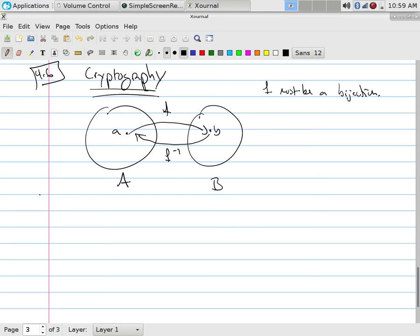In other words, we pick the domain in the range. Cryptography is just the study of these functions. That's it. Invertible functions.